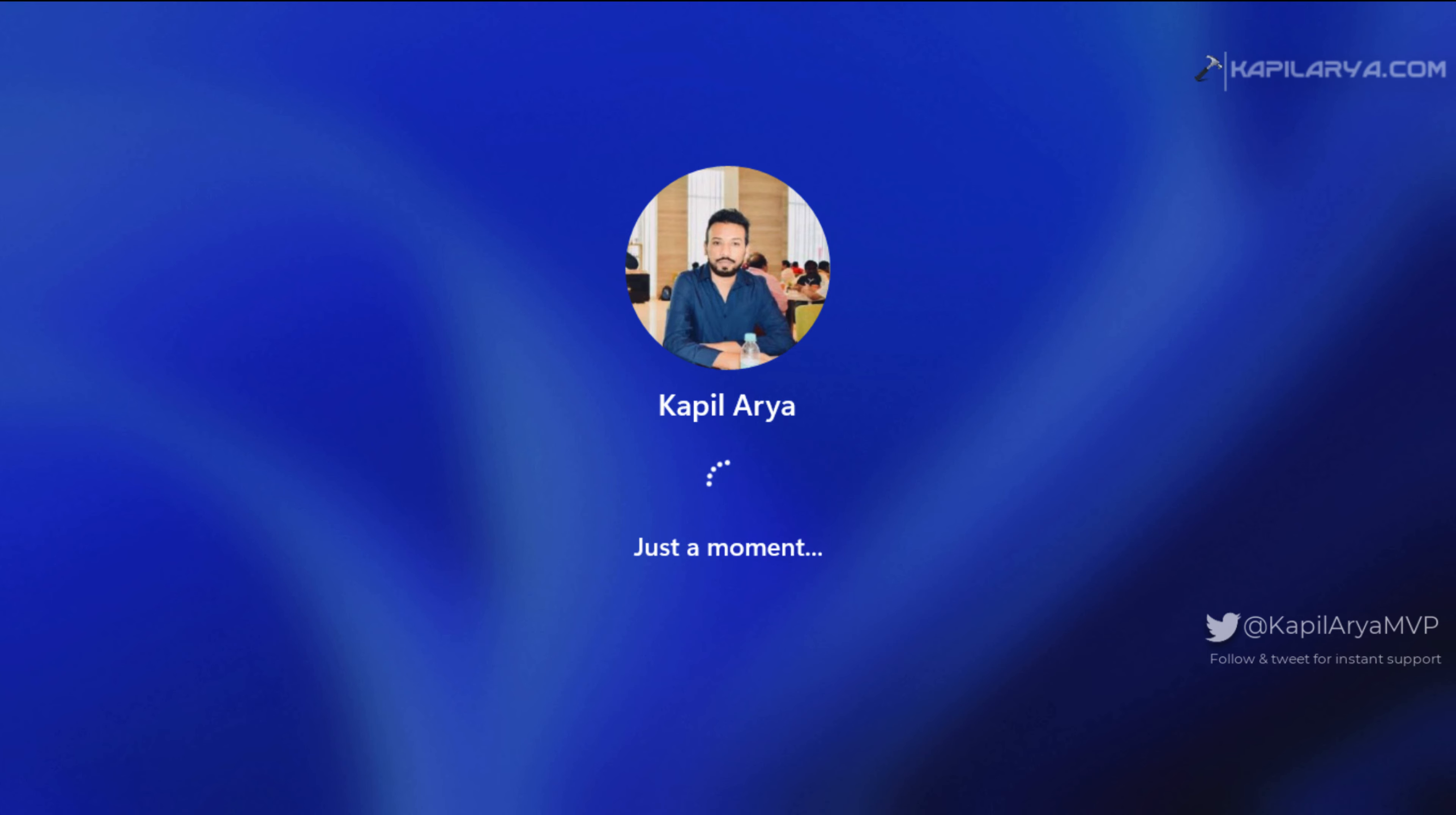We'll start this fix by clicking on the 'set up my PIN' link provided on the login screen. Make sure you're connected to the internet while performing all of these steps.